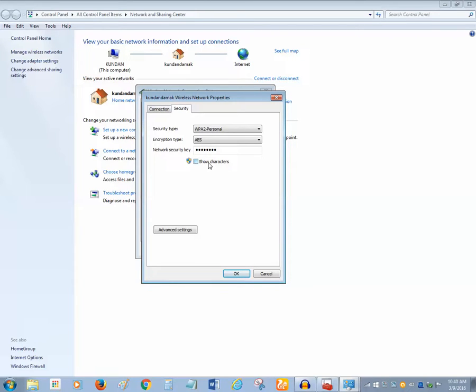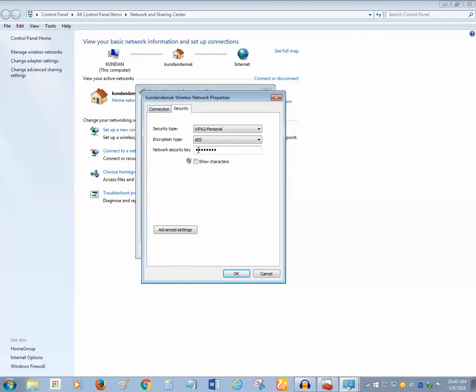For this, you have to make sure that you have logged into this computer as an administrator. If you haven't logged in, then you cannot see this. So if I click on this 'Show characters' checkbox, then I will see what my Wi-Fi password is.